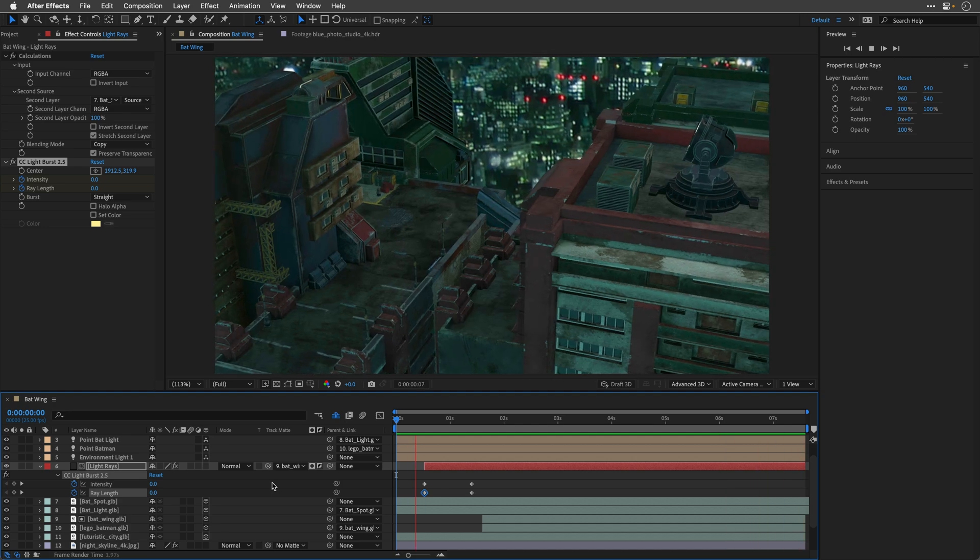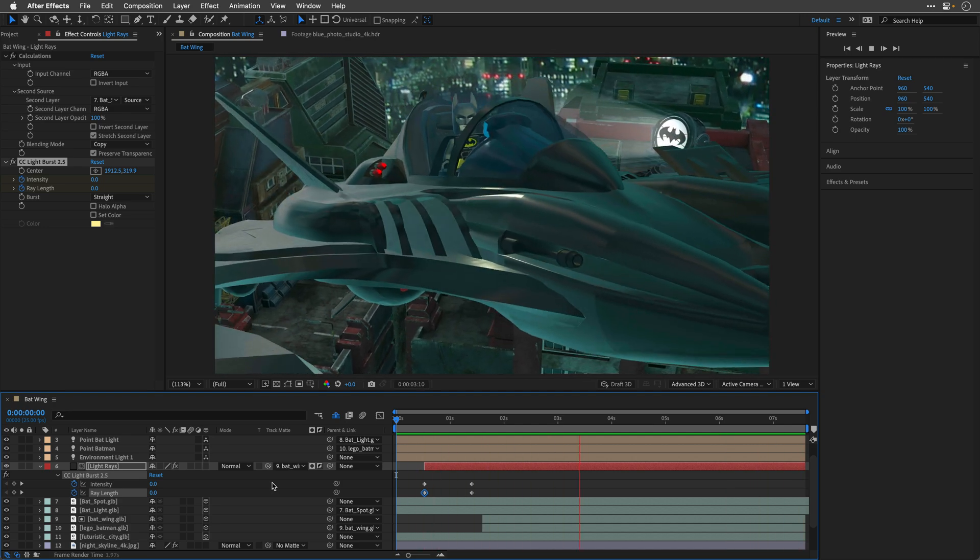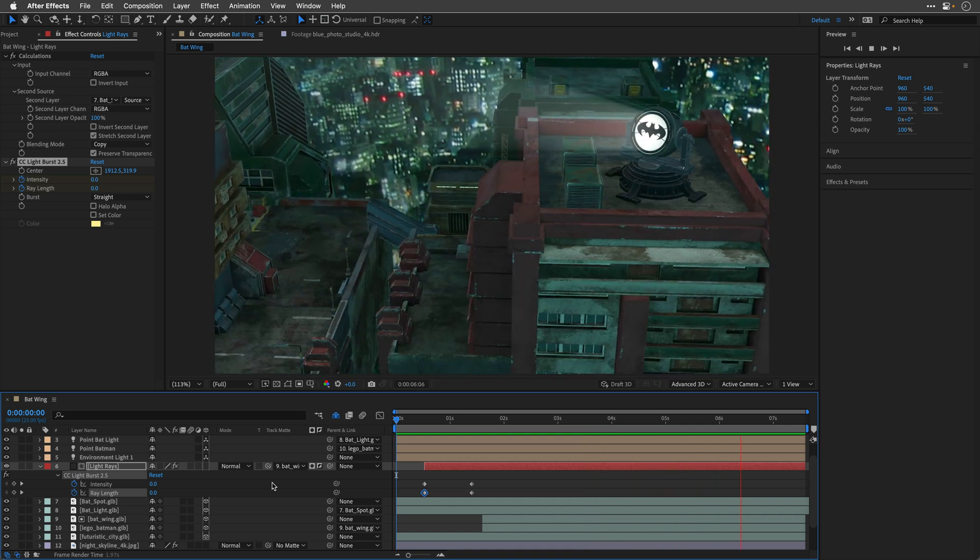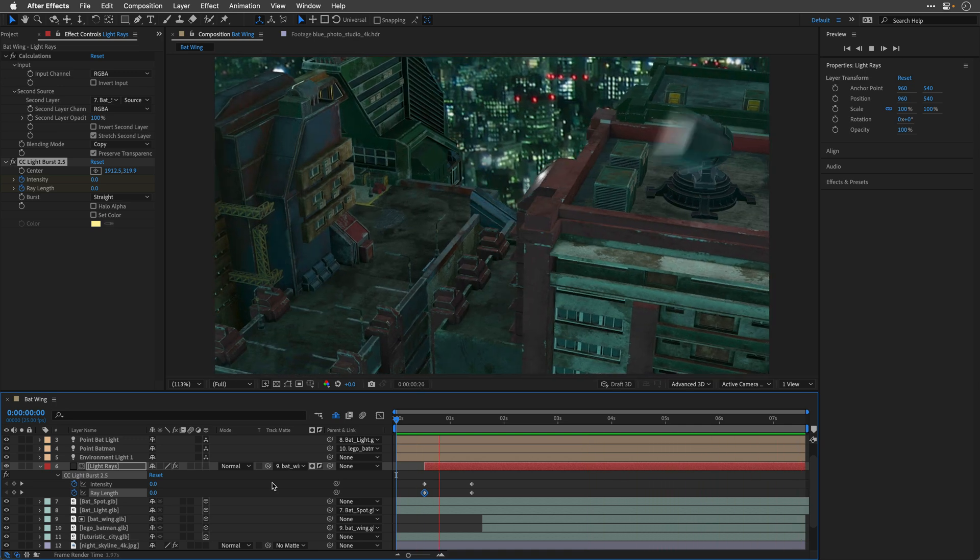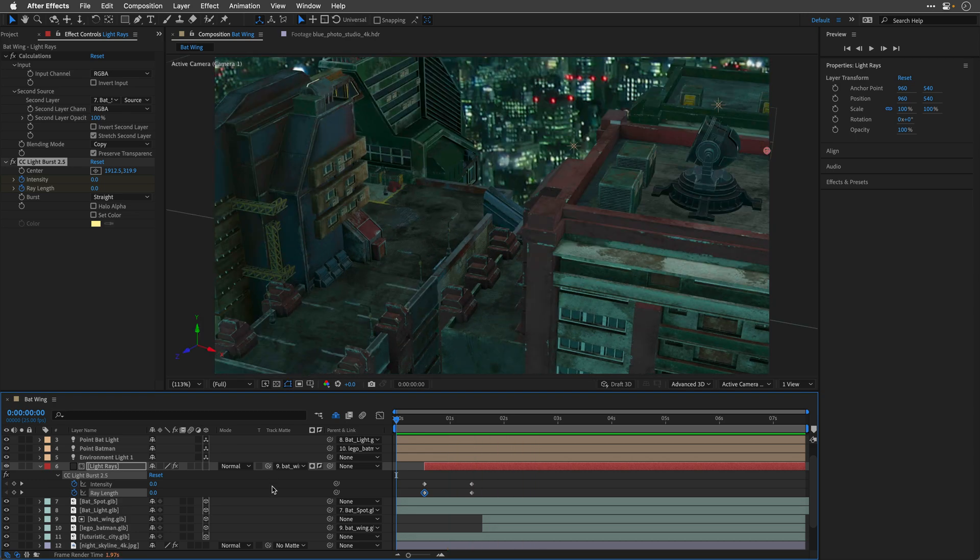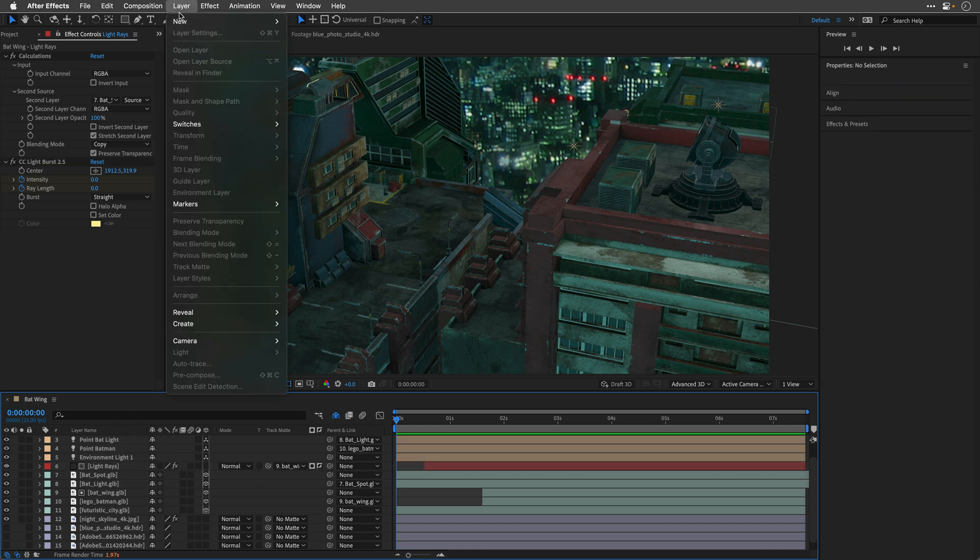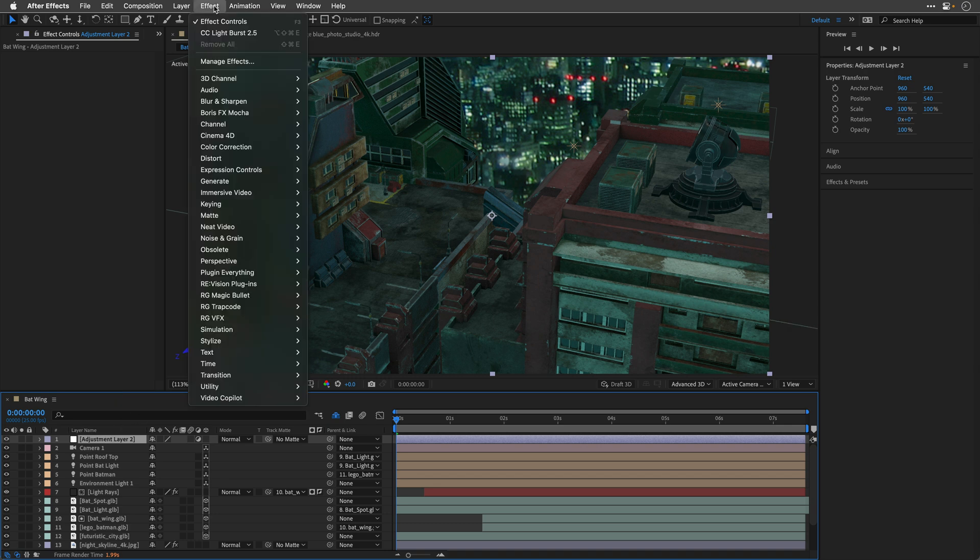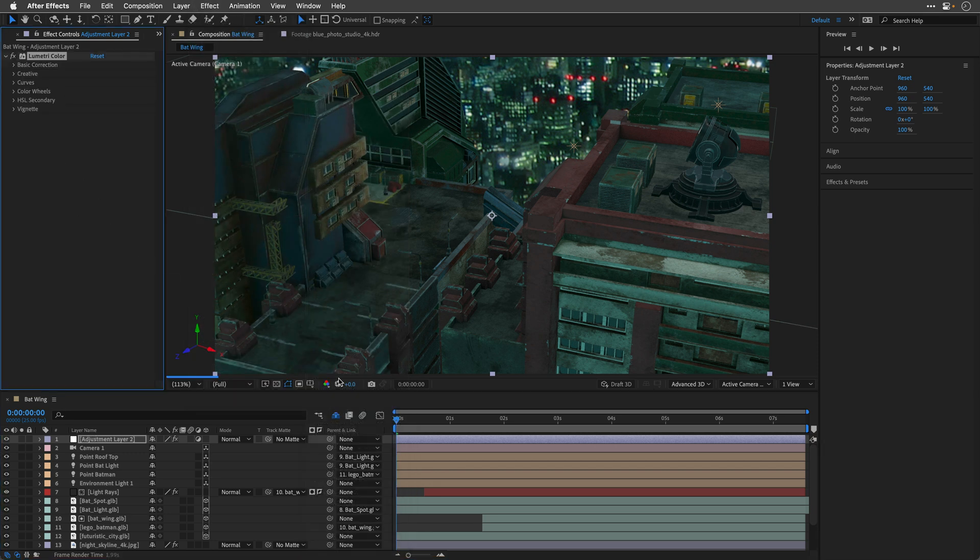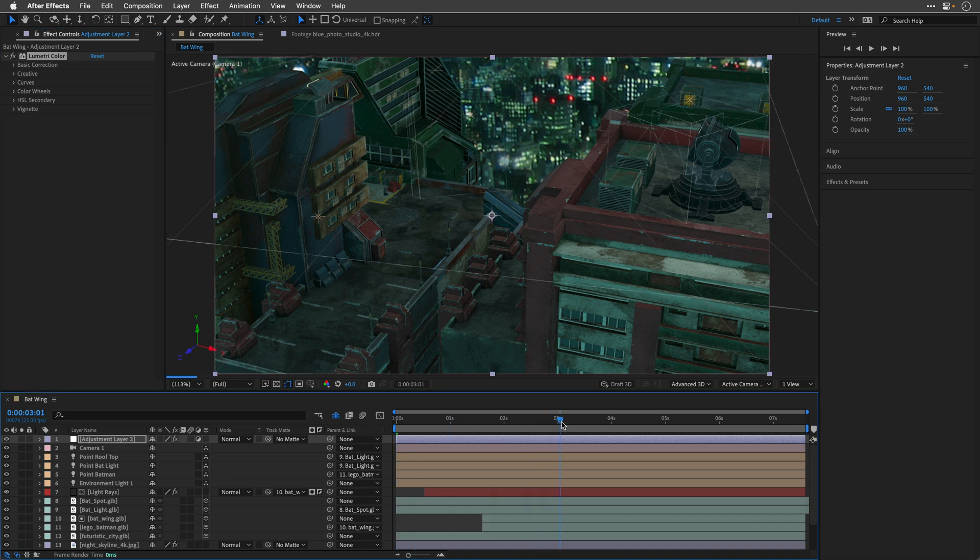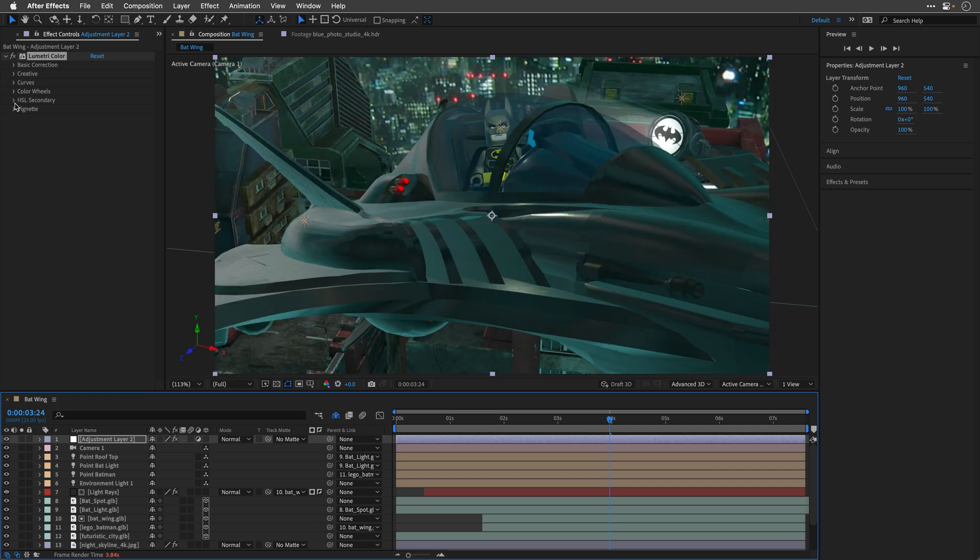I think it looks great. However, we can improve this by adding an adjustment layer above all the layers, and maybe apply some color correction to the entire comp. So I'll pause the playback. I'll close this layer. And then I'll make sure nothing is selected by pressing F2. And then I'll go to the layer menu. And under new, I'll create a new adjustment layer, which is going to be on top of everything. And to this adjustment layer, from the color correction category, I'll apply the Lumetri color effect.